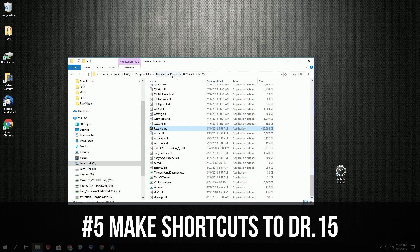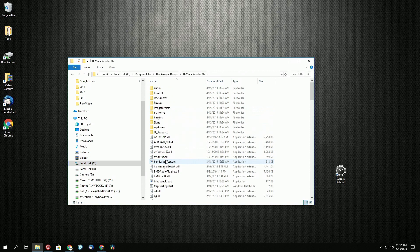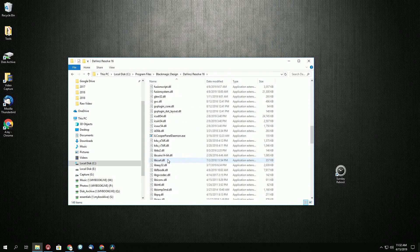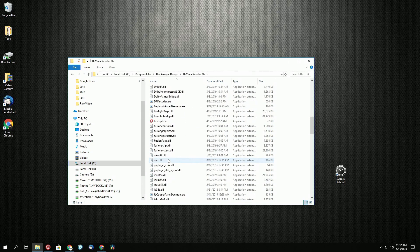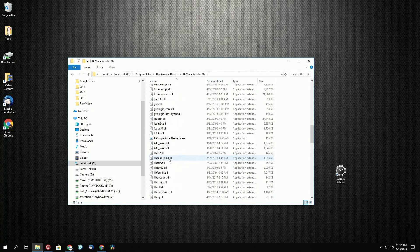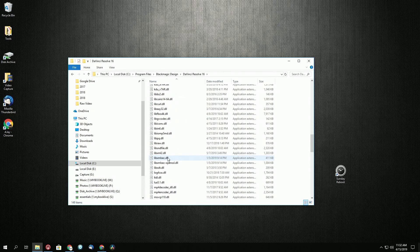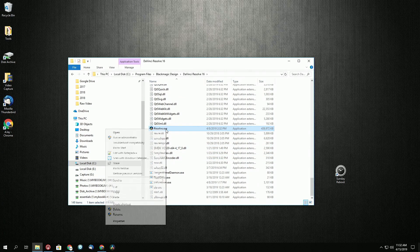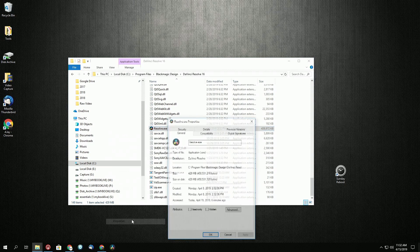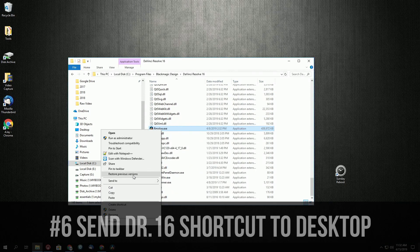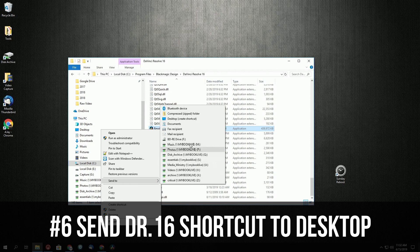Now what we're going to do is do the exact same thing, but for 16, but what we're going to do is do a different icon. So that way we can have it stand out. So let's send this to the desktop first, because we want to change that icon.